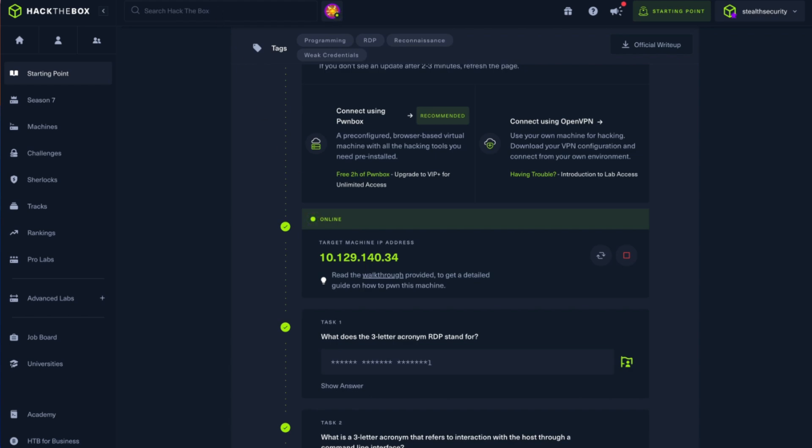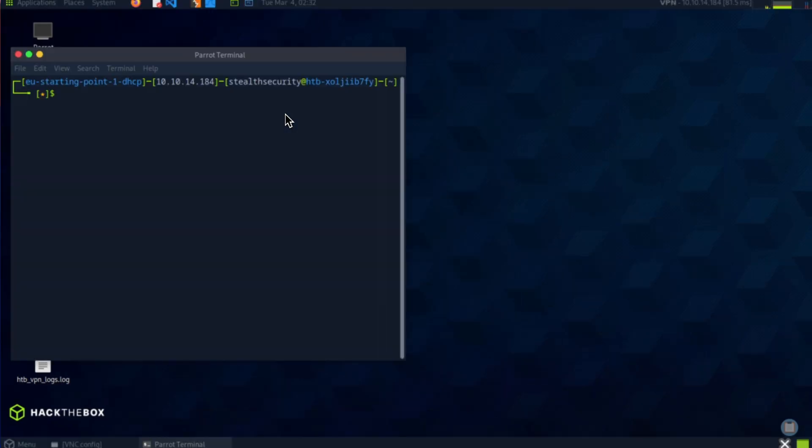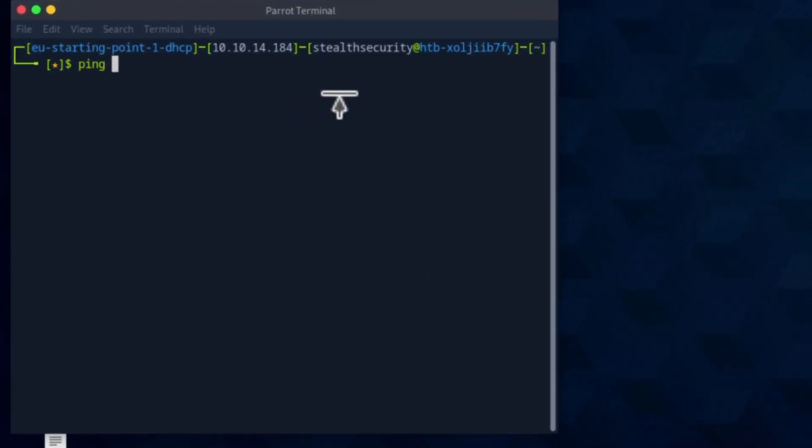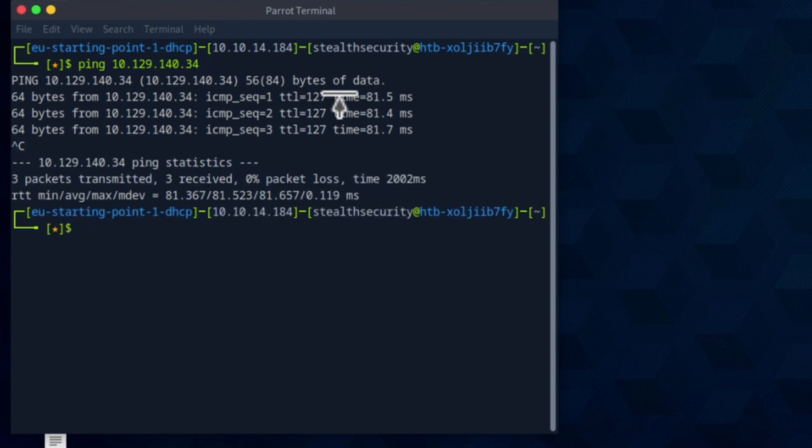So the first thing I'm going to do, as usual, is to check and make sure that I have access to the target. Let's do a ping command. Great, I can access the target. Let me start with an nmap scan.